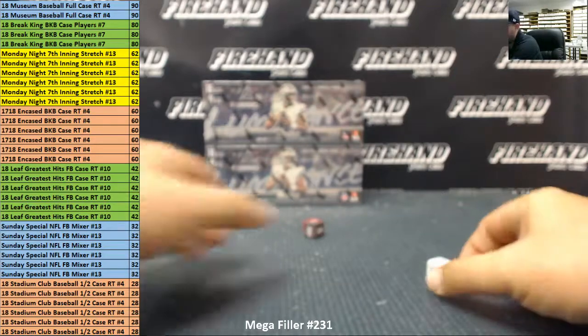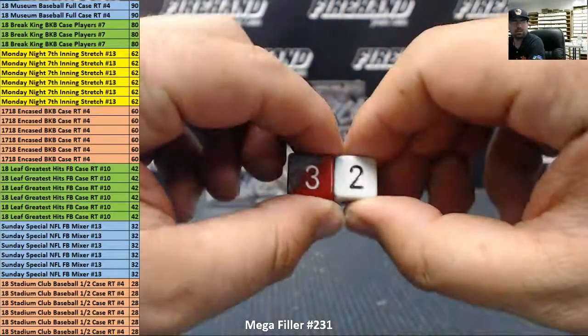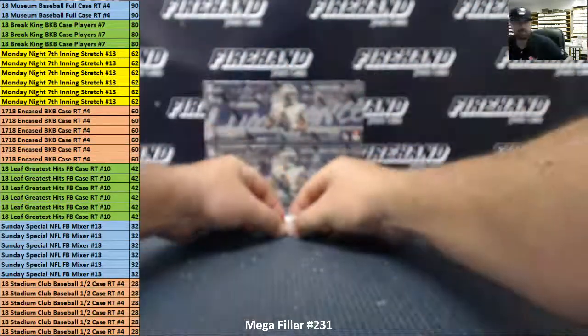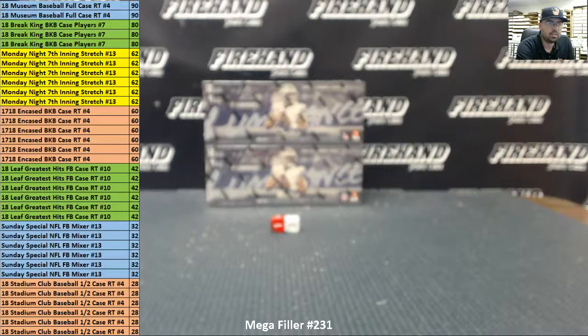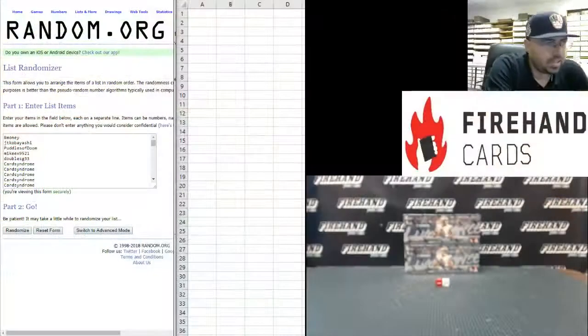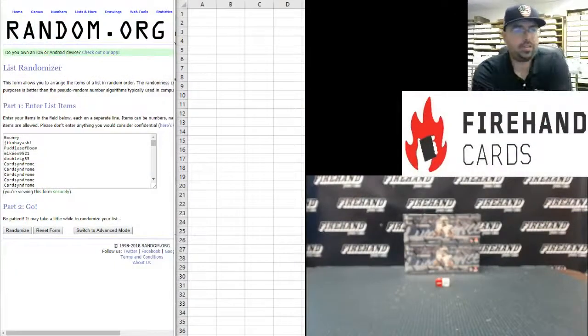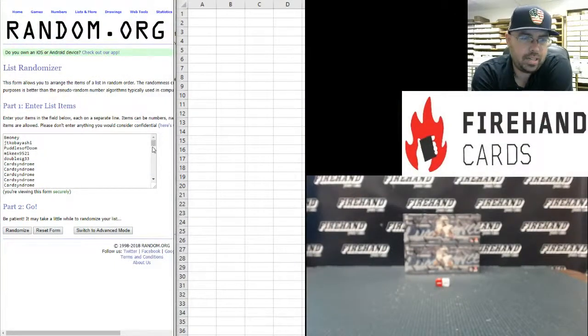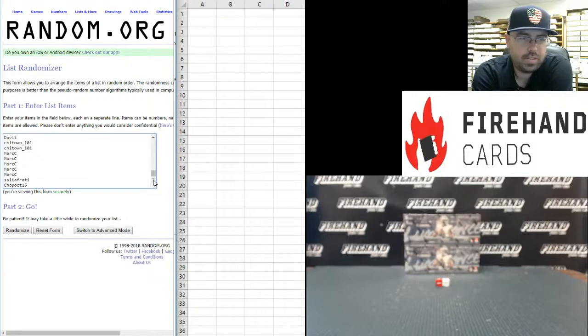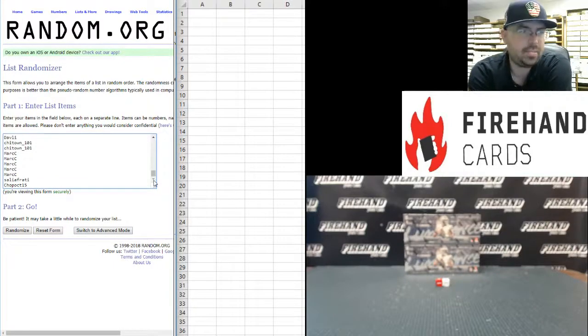Alright, roll the three and the two. So we're going to randomize your list five times. Starting with our participants in the filler, we got B-Money at the top and we got Chopo CT15 at the bottom. We'll randomize the list five times.